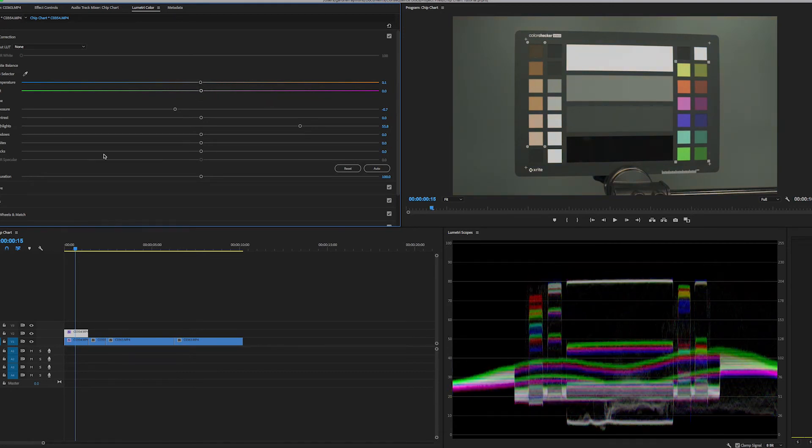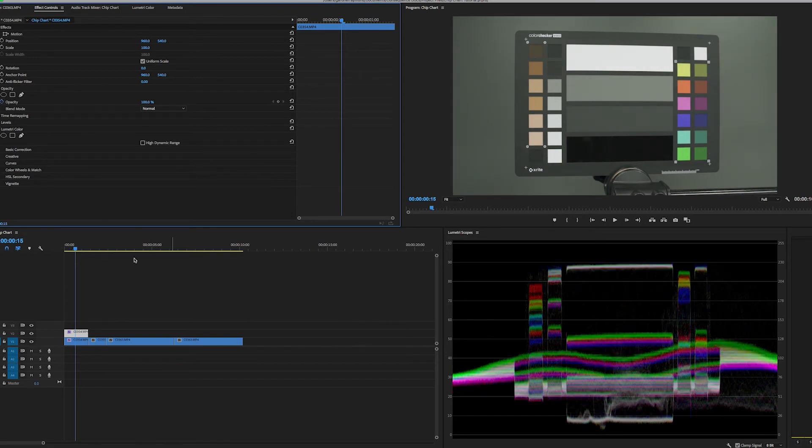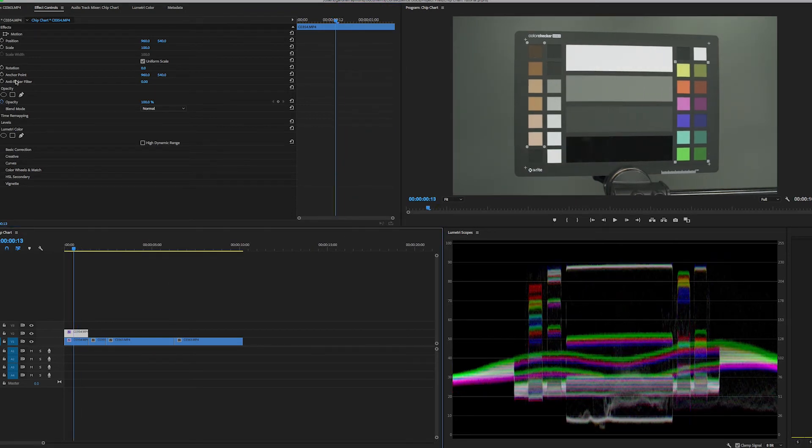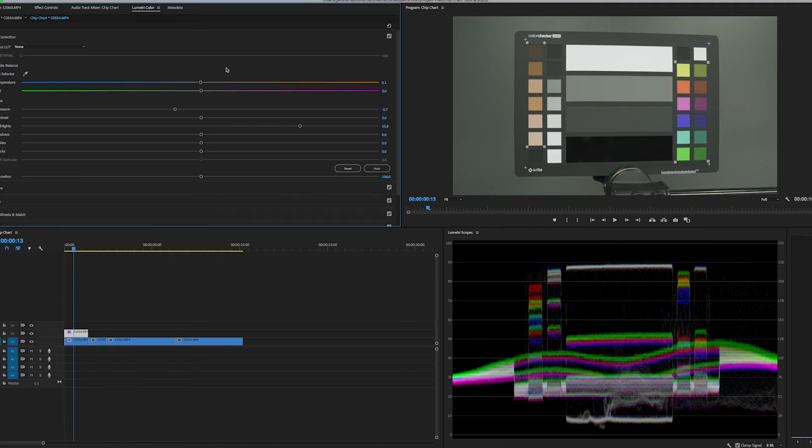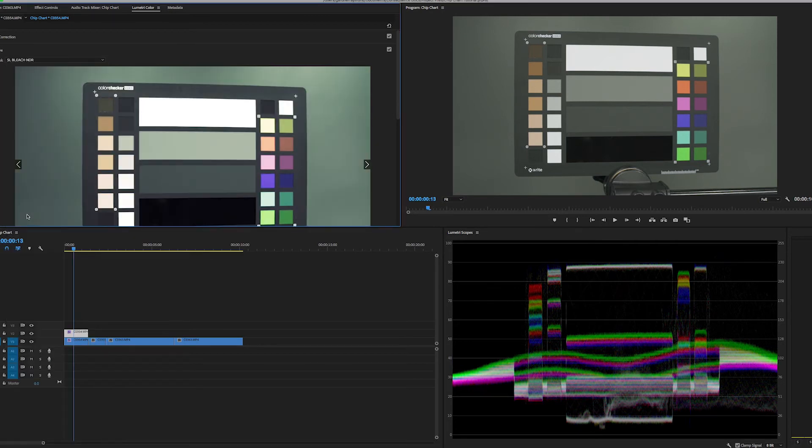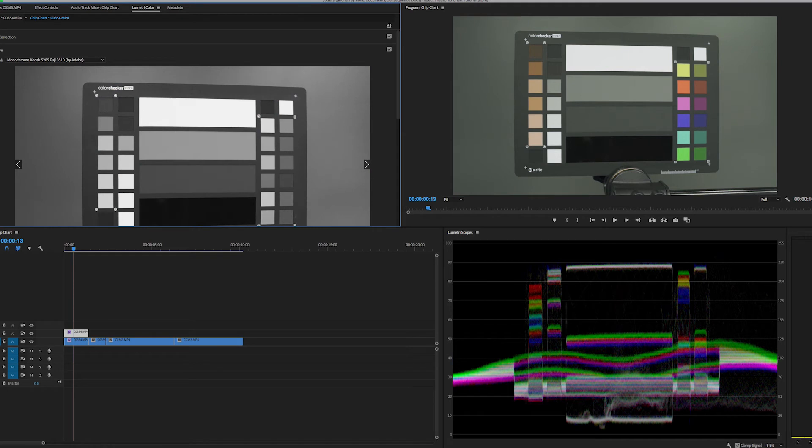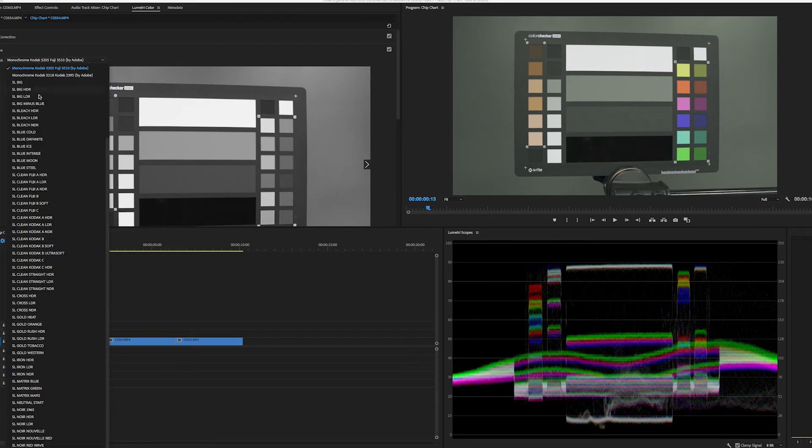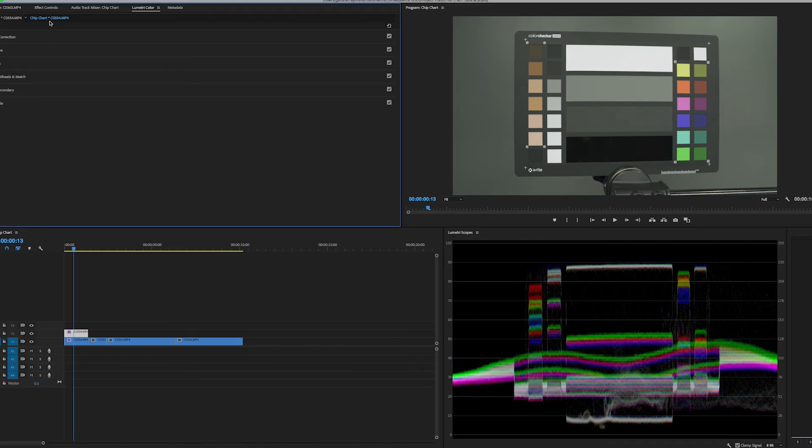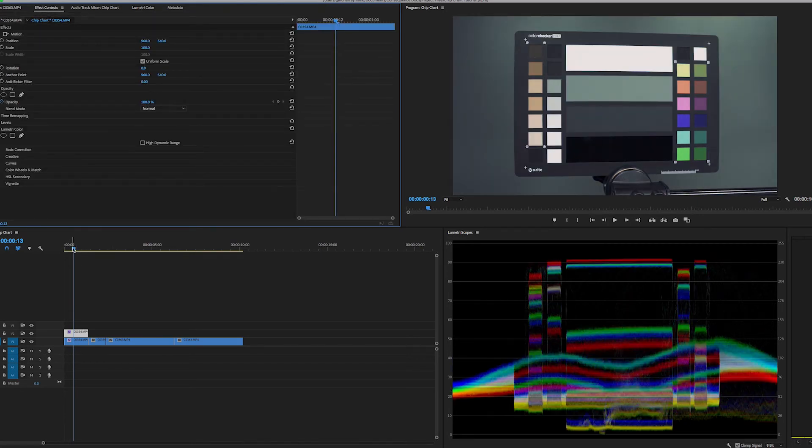But it's good to start with a clean image before you start playing with the scopes here. Adding your creative effects and all your other stuff, all your other options. Because you're never going to get exactly the right look that you want if you didn't start with the right color levels and the right luminance levels.